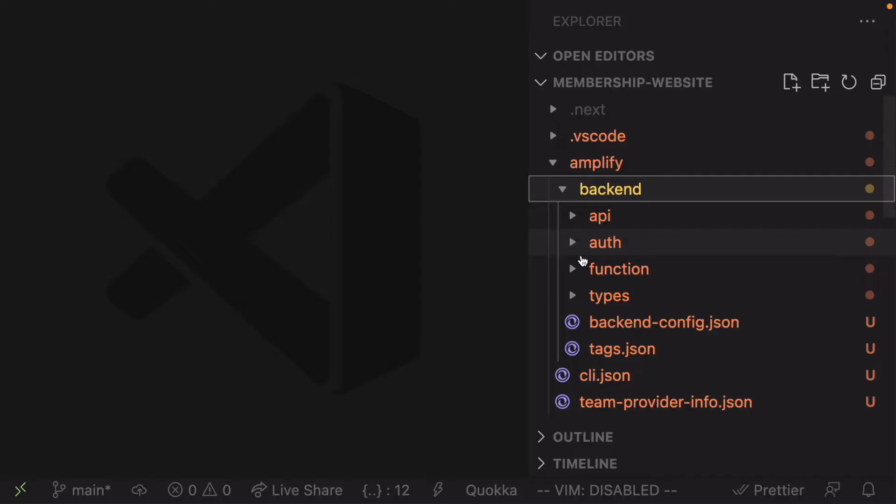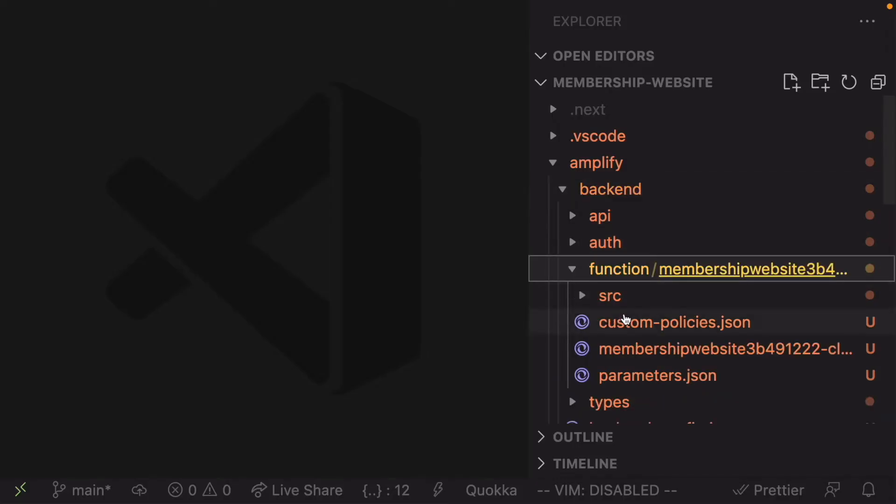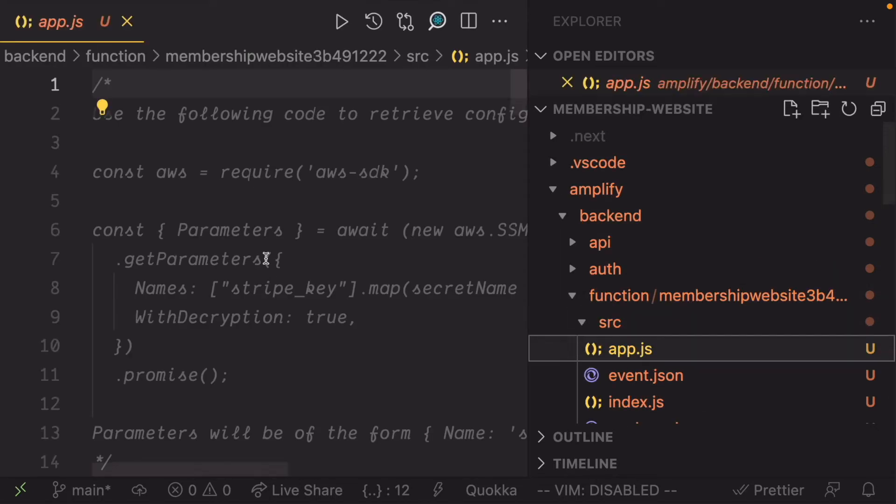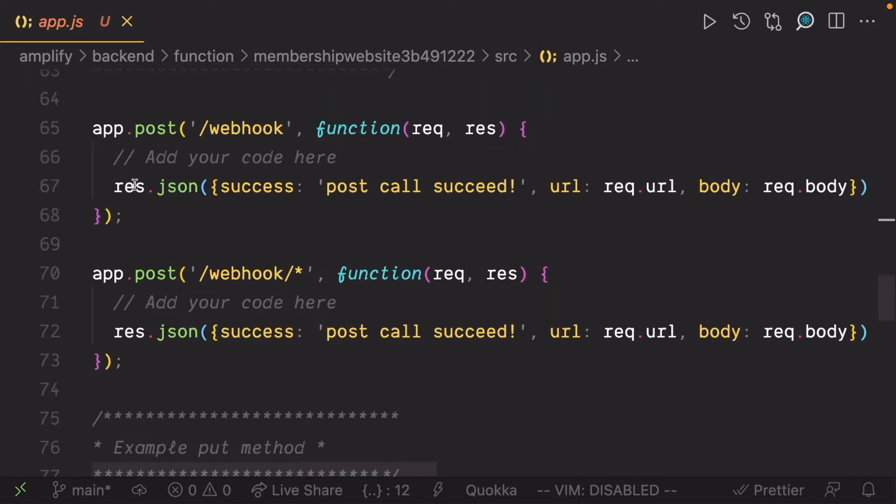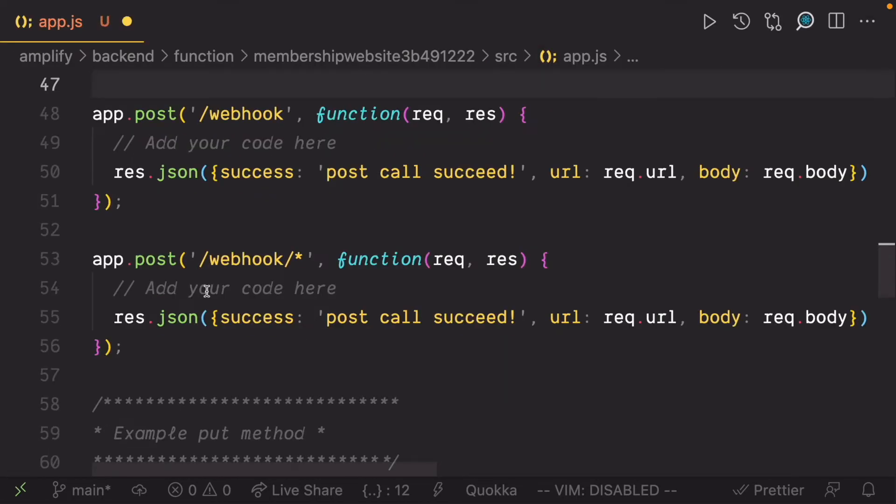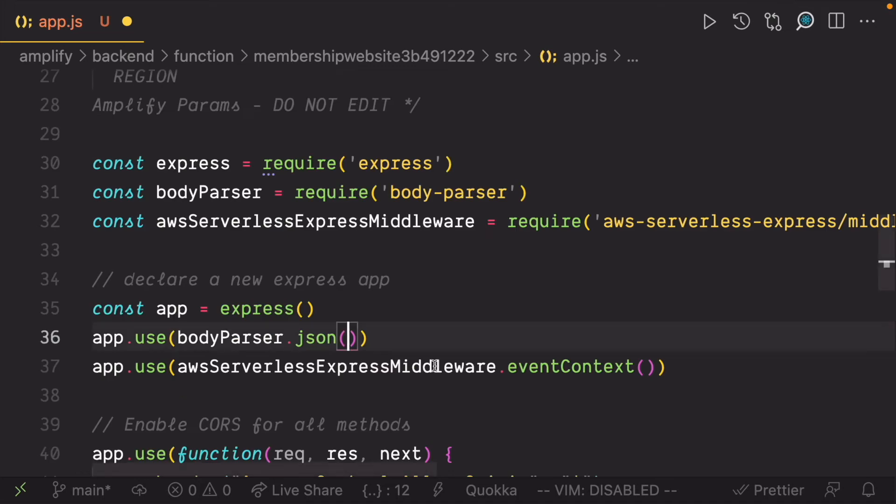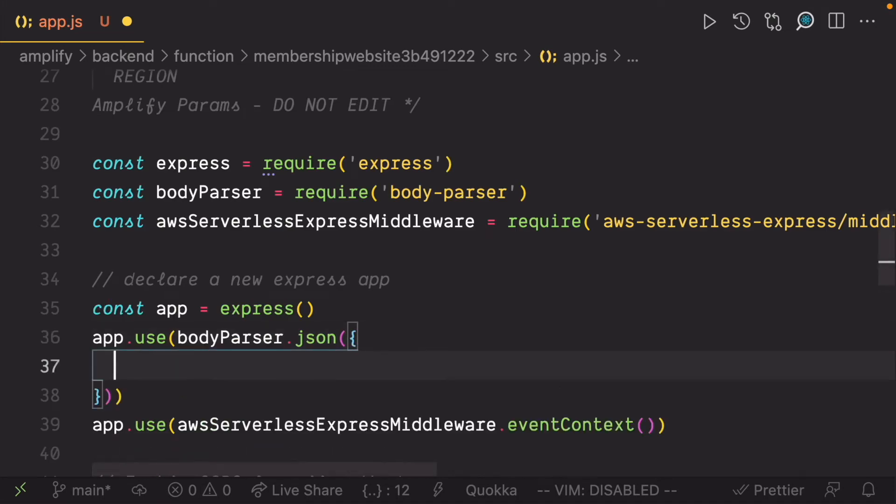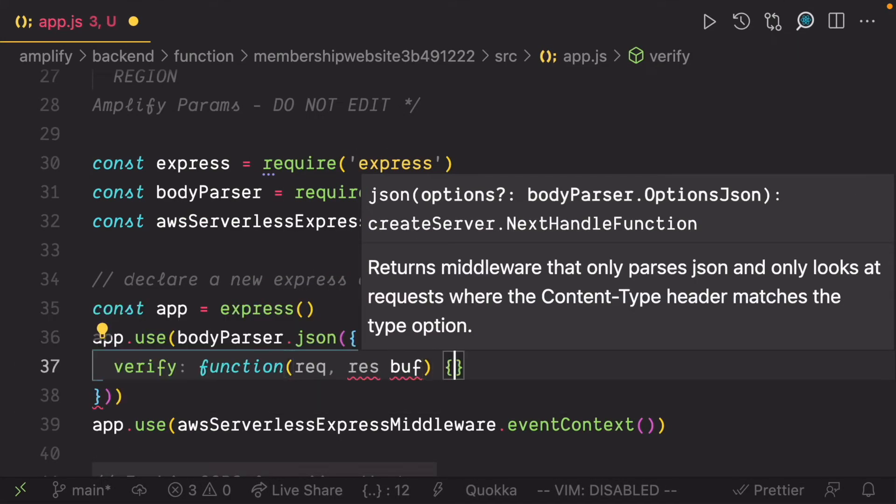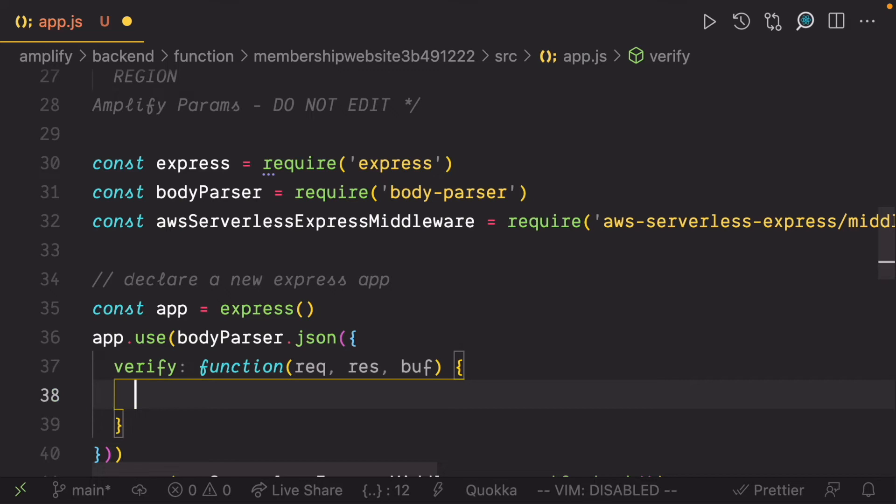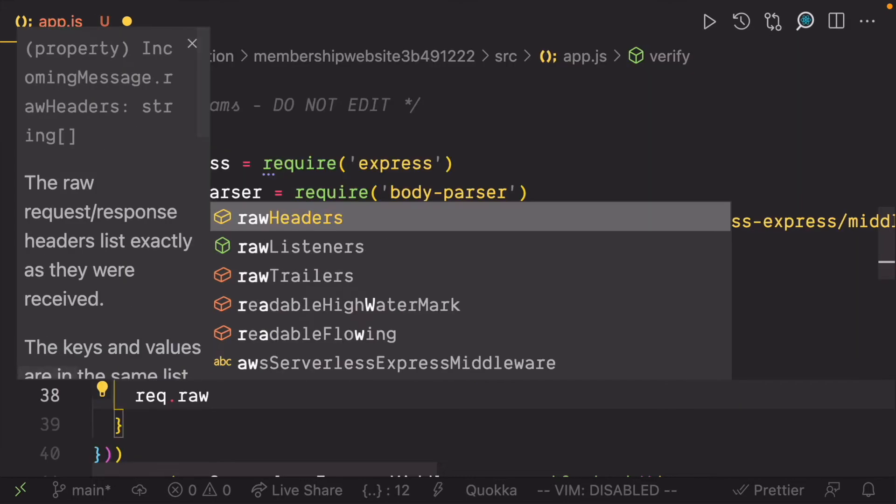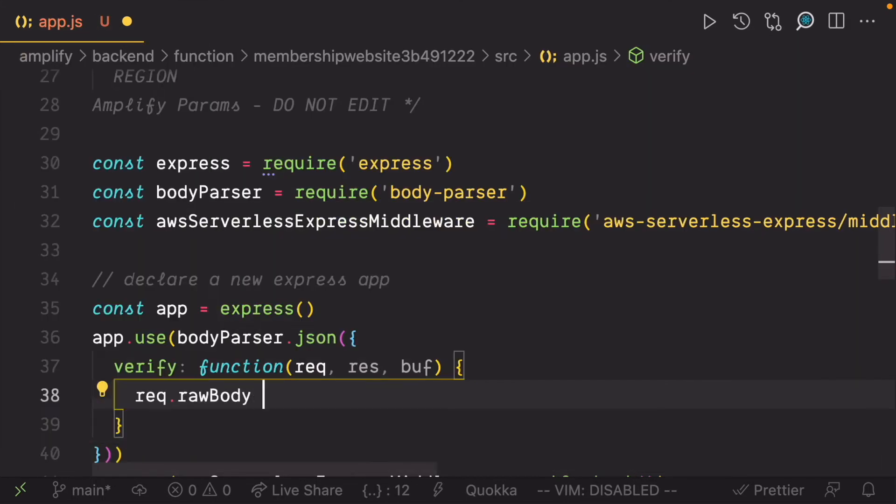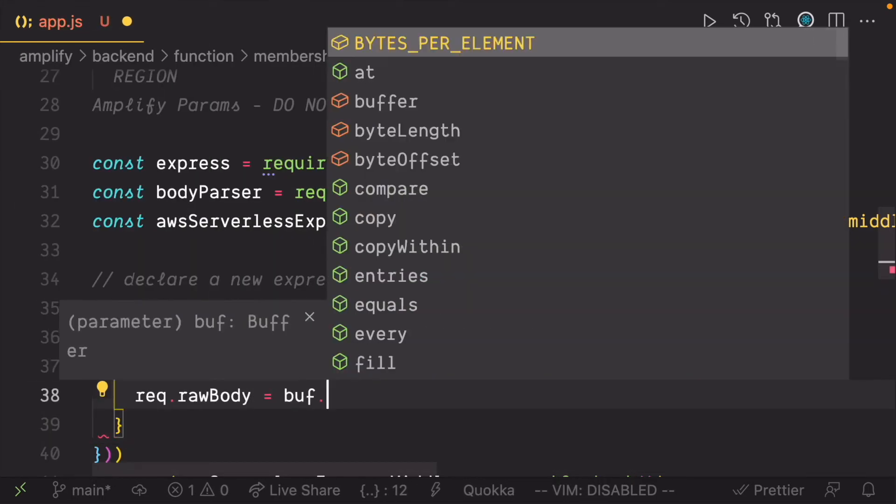Open the editor and open the app.js file in the function. Now let's clean up this file by removing all the routes except the post method route. To pass the Stripe request properly, we need to pass a verify function to the body parser and set raw body to the buffer.